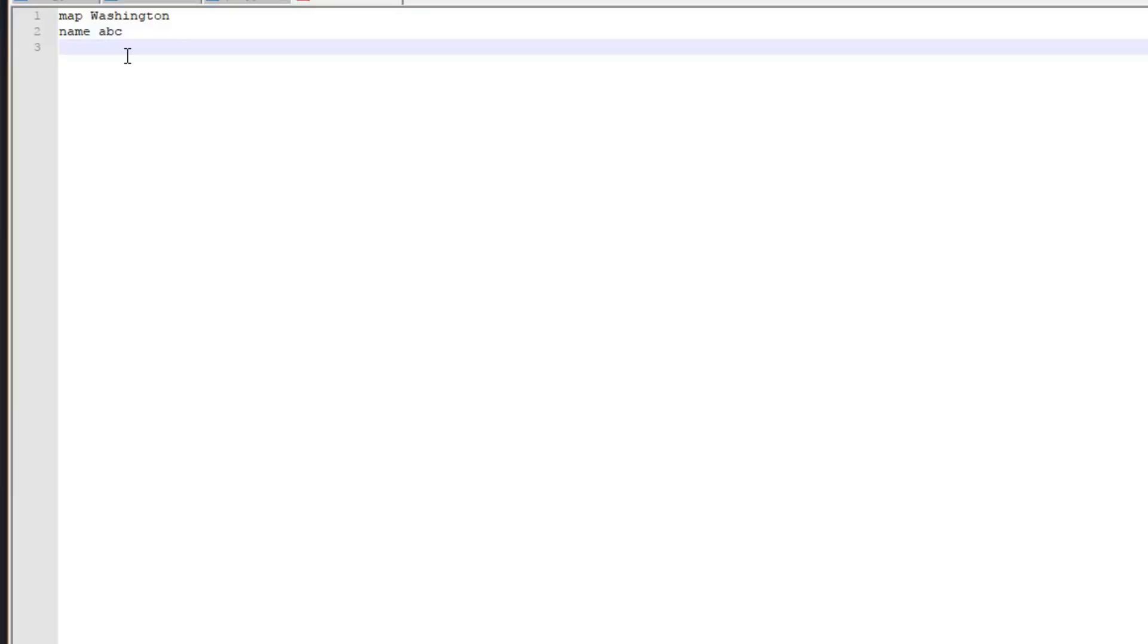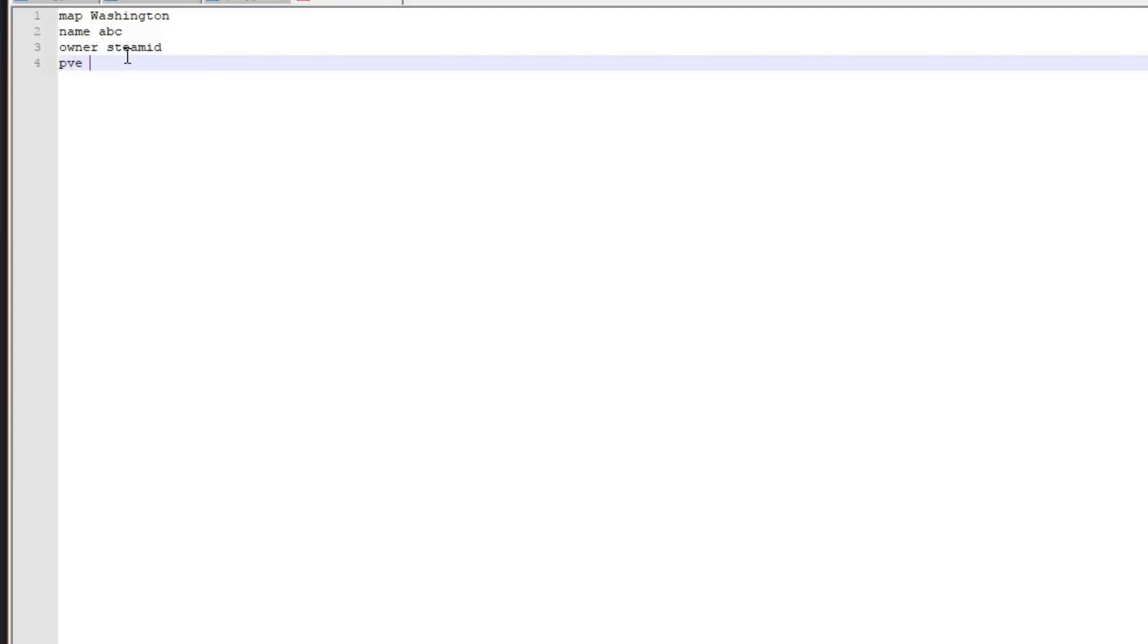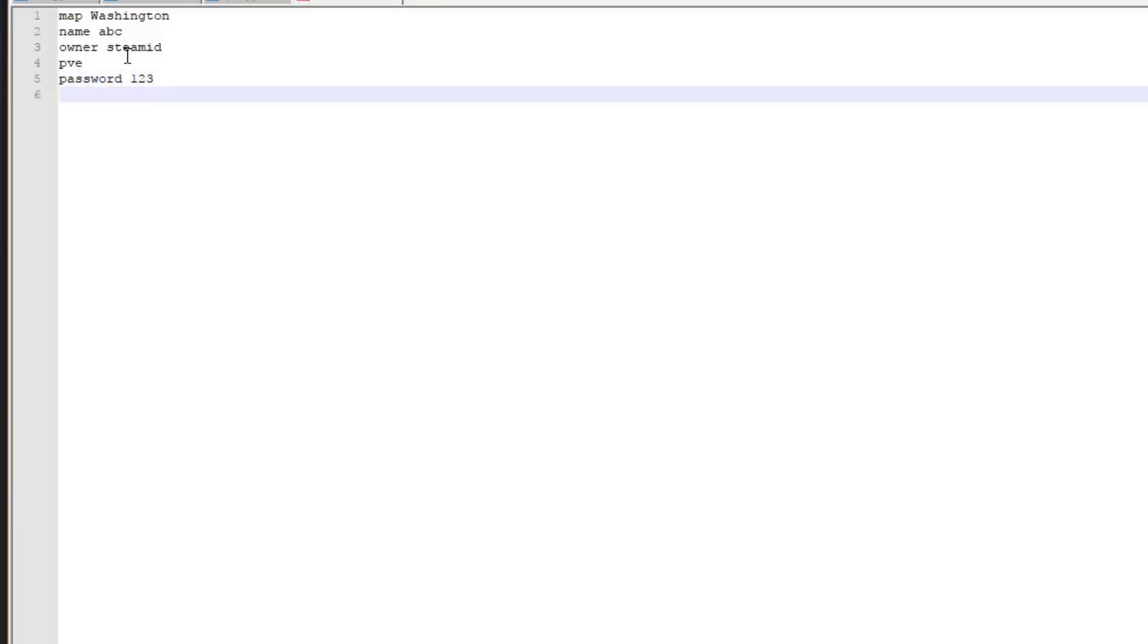Owner, and then you can put your Steam ID, which I'll leave a link in the description for you to find. PVE or PVP, I'm just going to leave it on PVE. Password, I'll set it to 123.